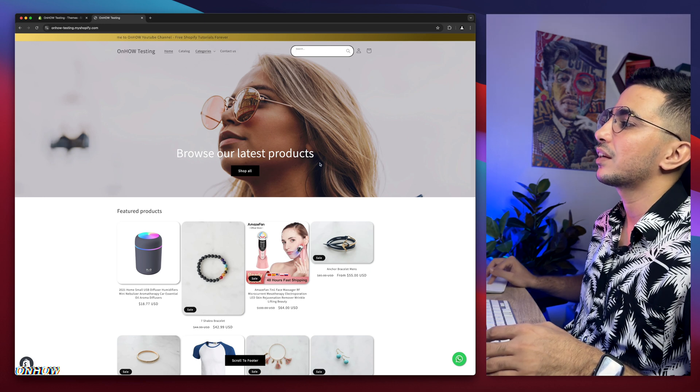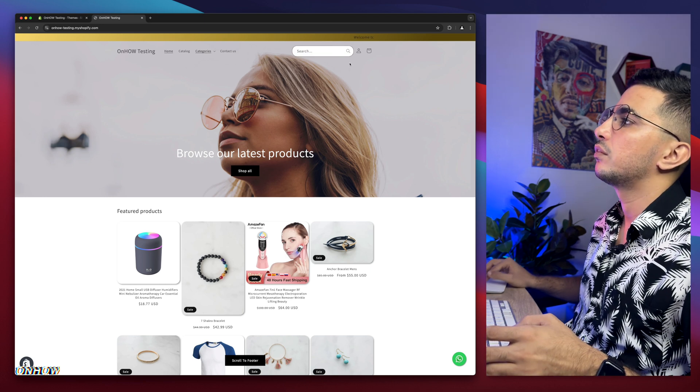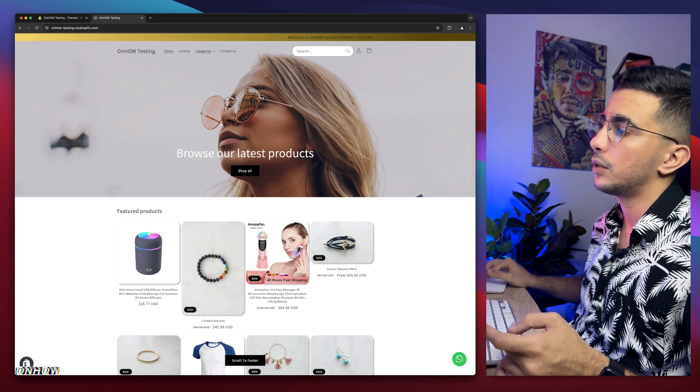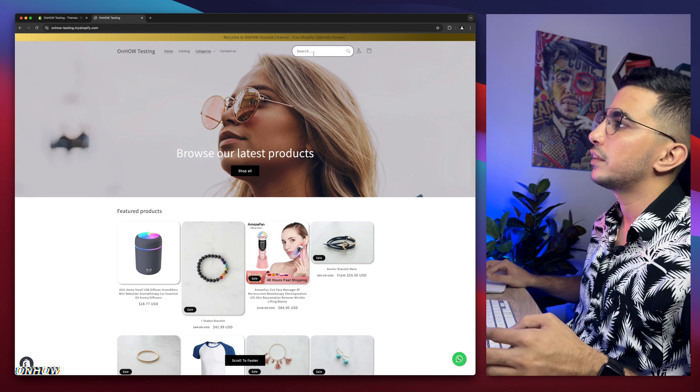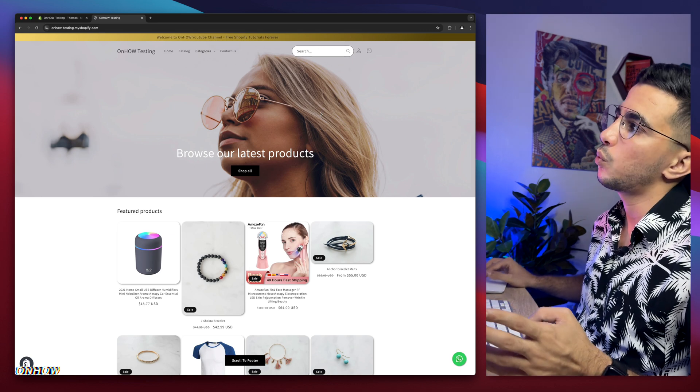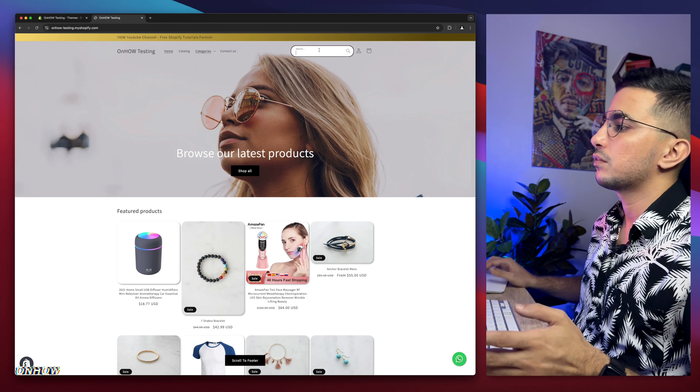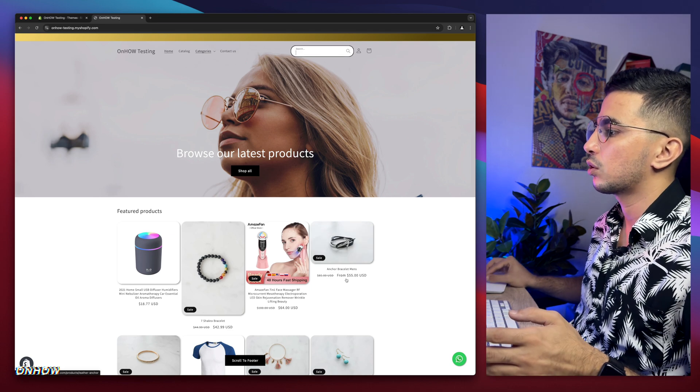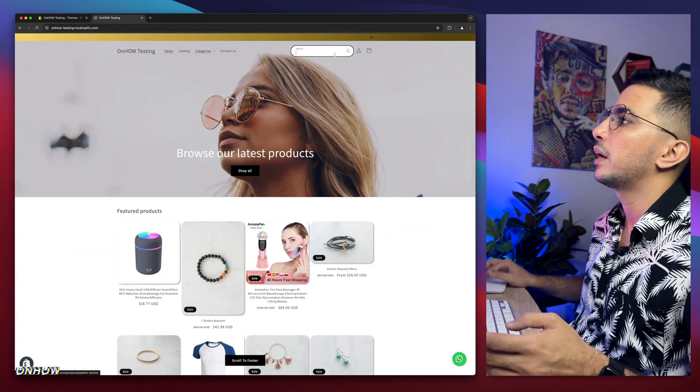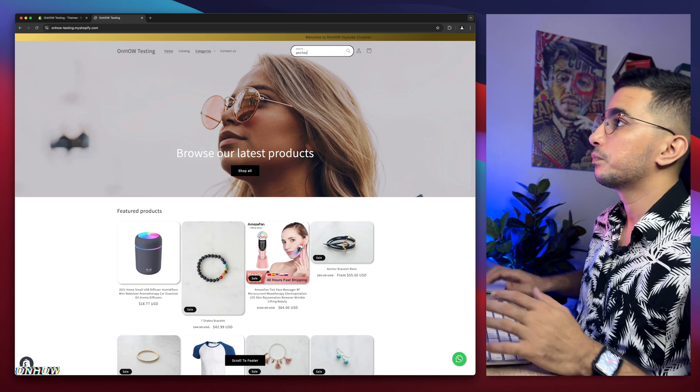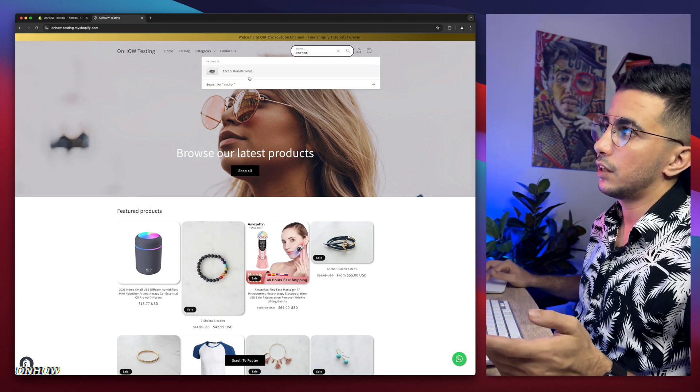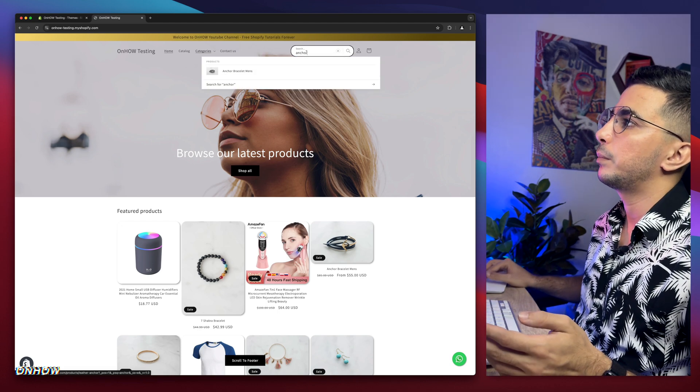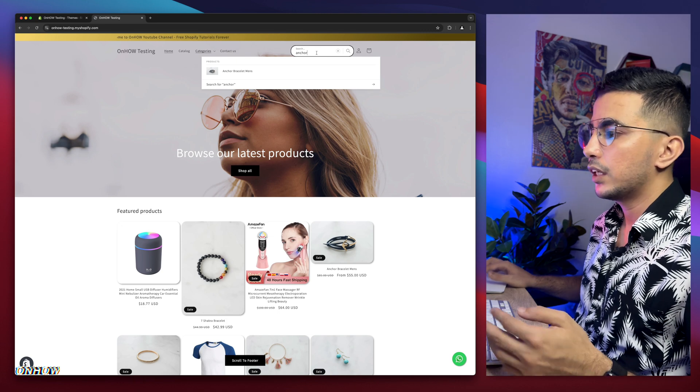This is the search bar I was talking about. Normally you'll have the search icon on Dawn theme, and I removed it and added a search bar like this. It looks way better. Let me type in, for example, this is called anchor bracelet for men. Let's just type in anchor. As you can see, it shows me the product based on the things I type in.